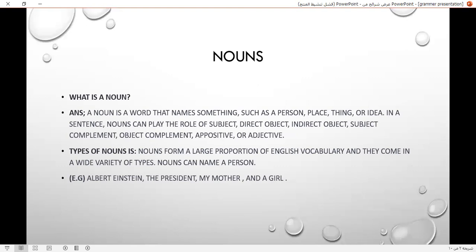Nouns can play the role of subject, direct object, indirect object, subject complement, object complement, appositive, or adjective. Types of nouns: